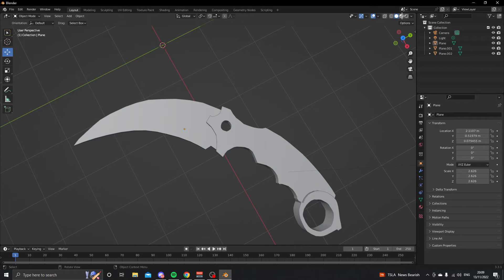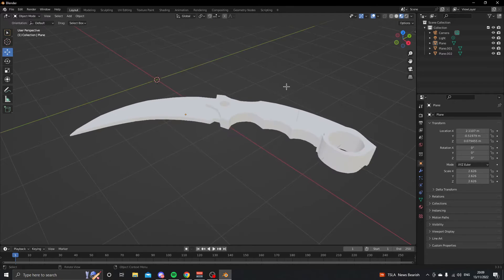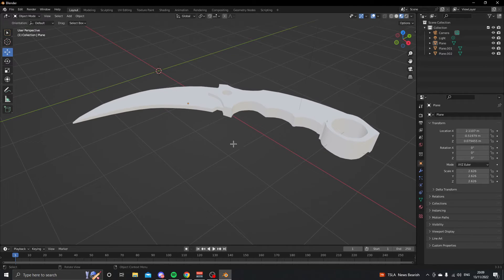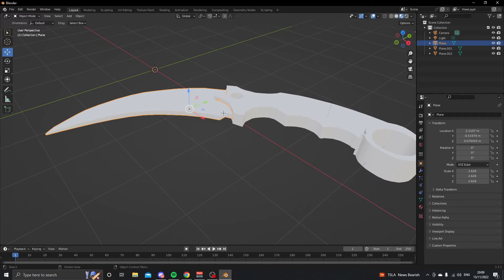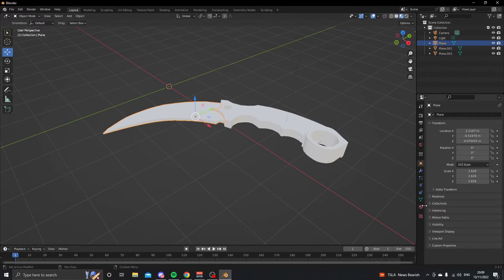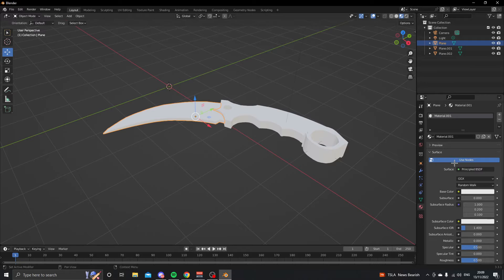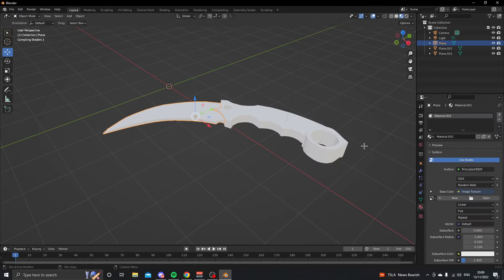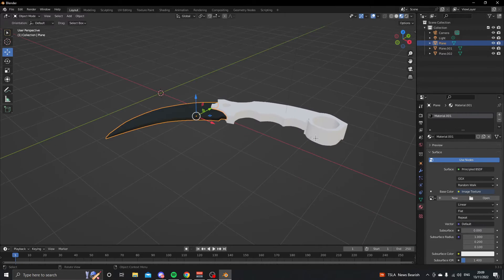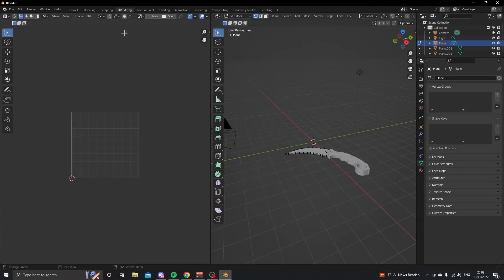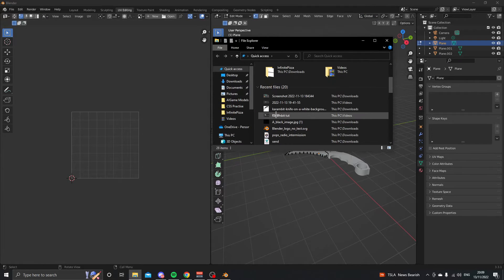Press this button at the top to be able to see the color of the blade. Select the blade, go down and add a new material, then go into image texture. We're going to find an image — go into UV editing to find it.